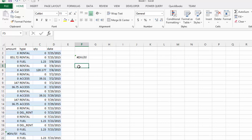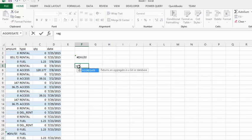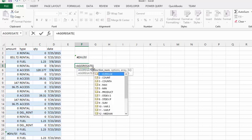I normally suggest that you go to the FX key, but in the case of aggregate it works better if you just start typing it in. So let's type in equals aggregate, and here you can see it has a drop down of what you can do with this aggregate function.